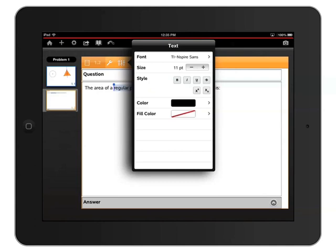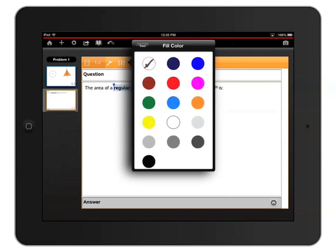In this case, I'd like to bold the text and highlight it yellow. I'll tap the B icon in the style area to bold it, and then tap Fill Color to see the different highlight colors. I'll choose yellow, and then tap an empty area to close the menu.